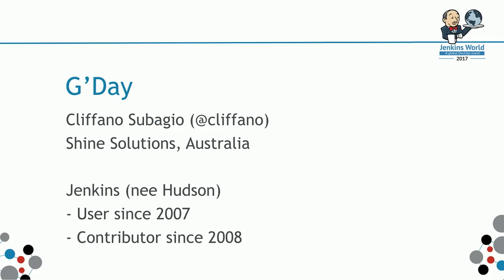I've been a Jenkins user, back then it was called Hudson, since 2007, back when it was just the cron on the web. And I've been an occasional contributor since 2008.